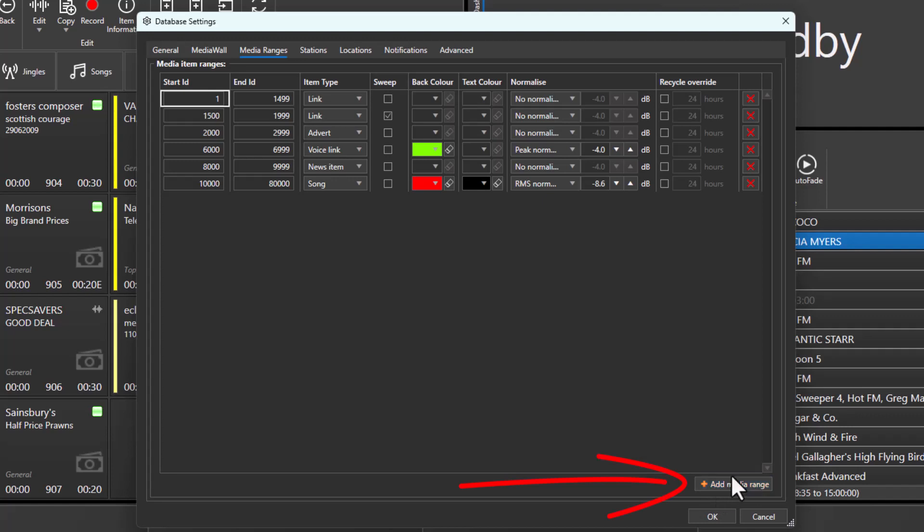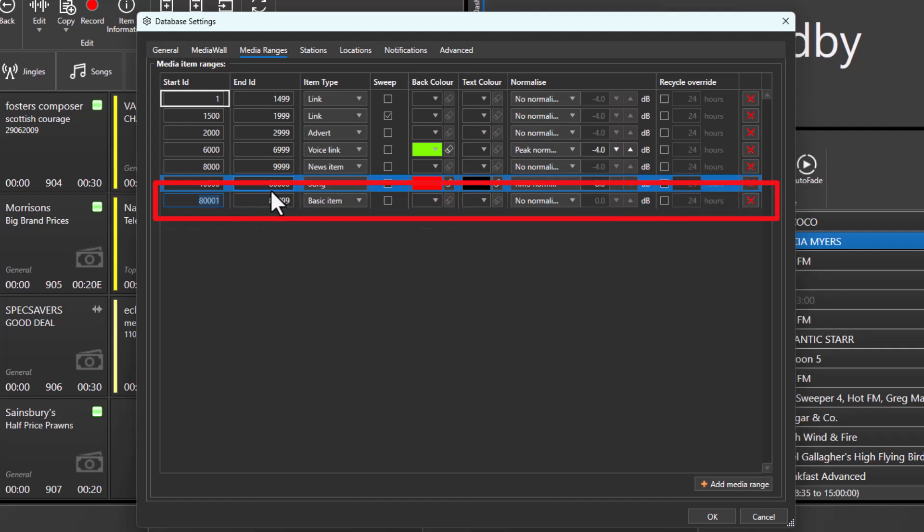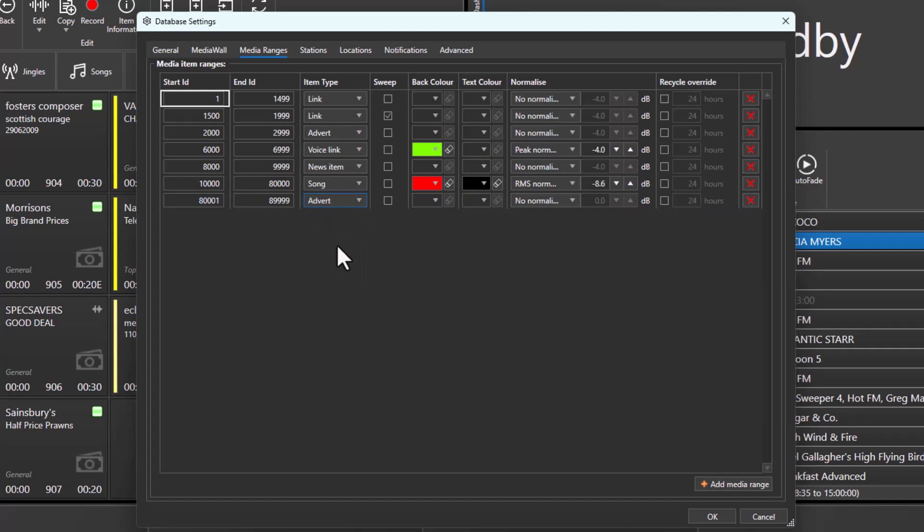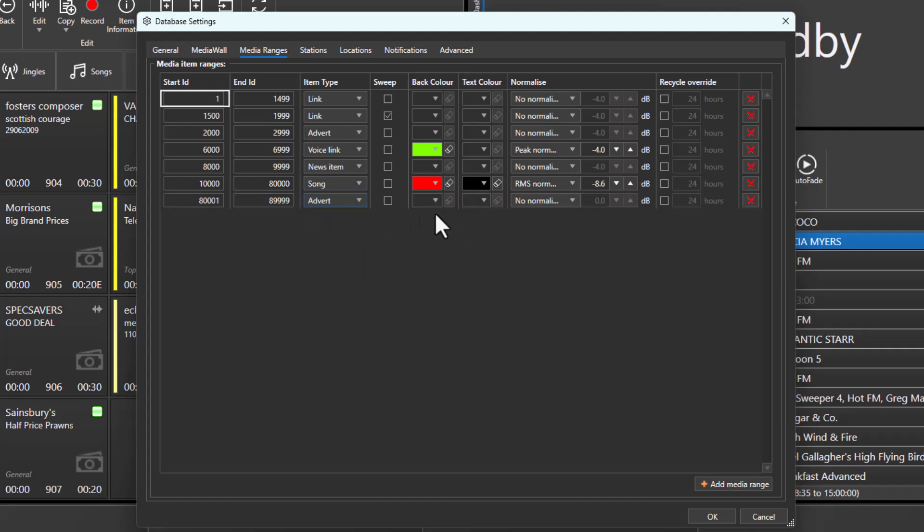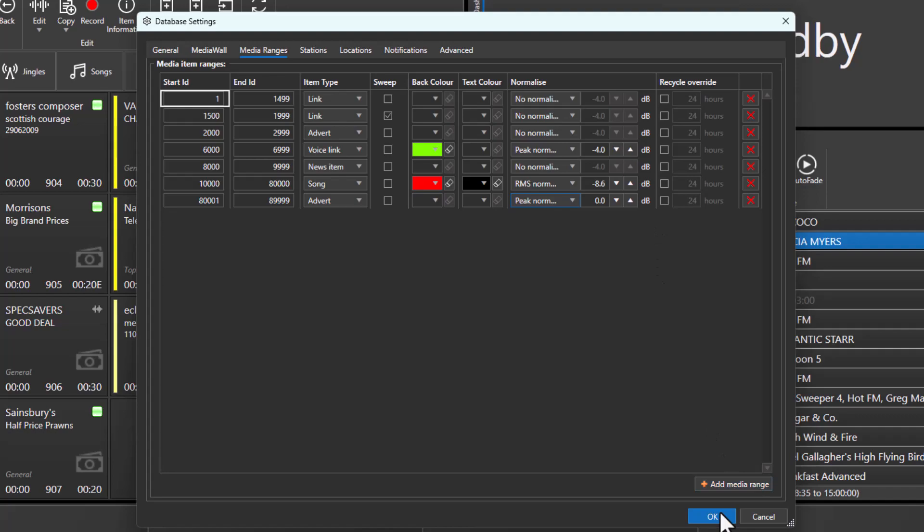To add a new media range, click on add range, set the value for the range, set the media ID range, choose the item type, set the background and foreground colors and whether it should be sweepable, and finally set the normalization level, then click OK.